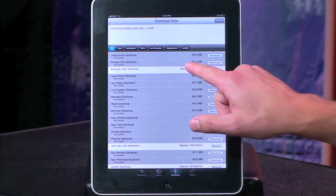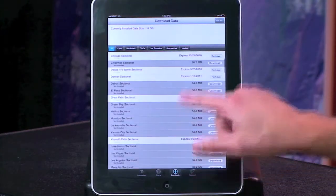Back over here to the downloader — you can notice that I've got about a gig and a half worth of charts. Basically everything I need to fly through the Northwest.